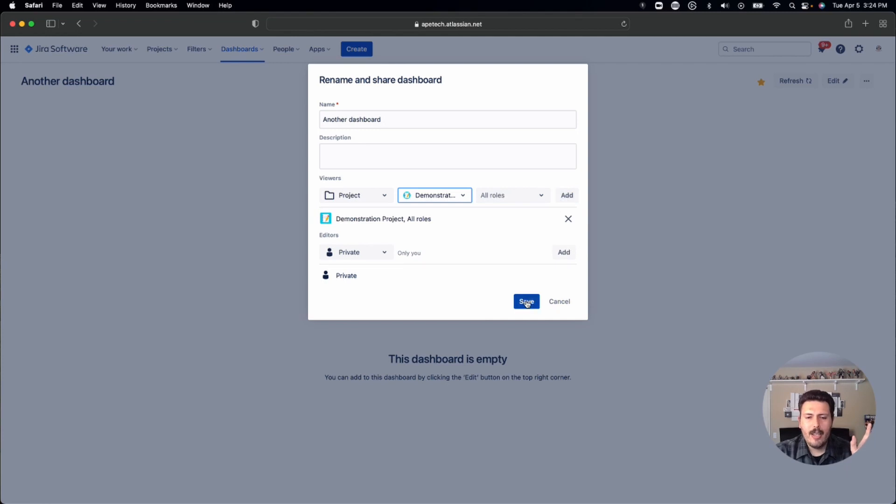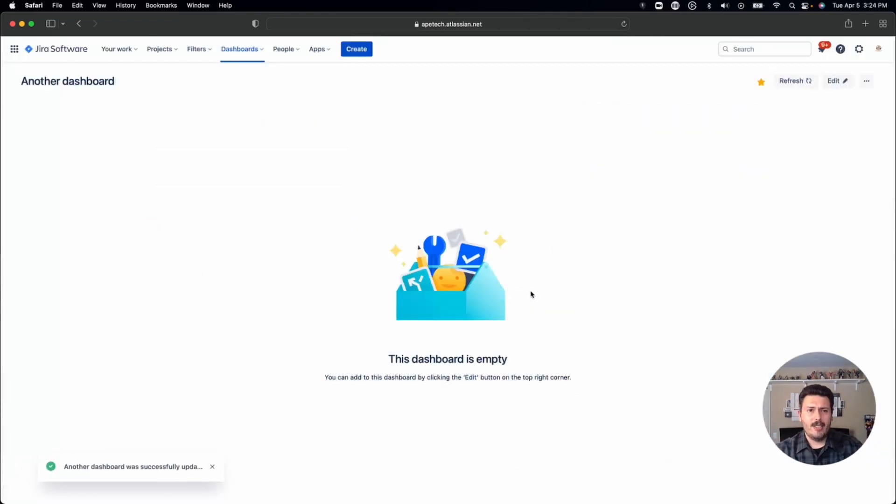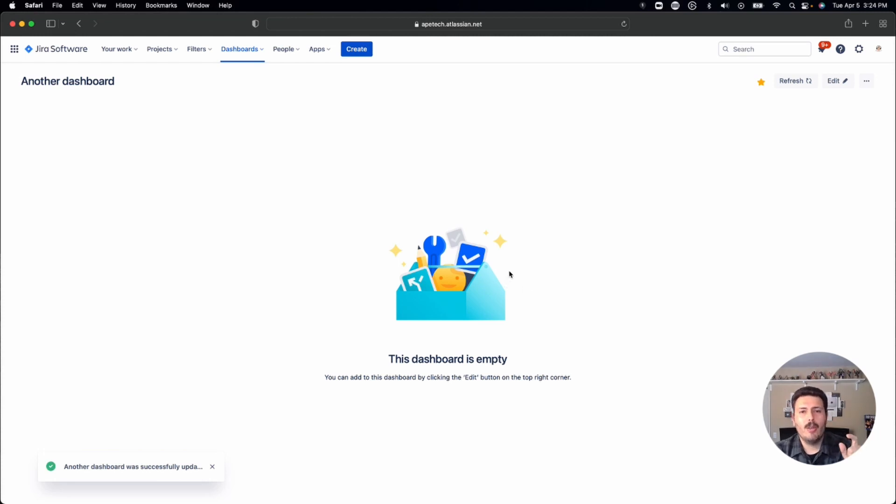this will bring you right back to this popup that then allows you to share it with your team. And so once you do that, you can hit save. And now anybody that's in that project or whatever criteria you selected is going to be able to view either the filter or the dashboard. And that's pretty much it for this one.